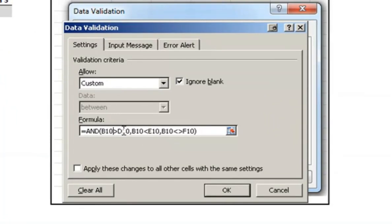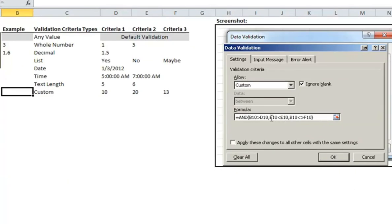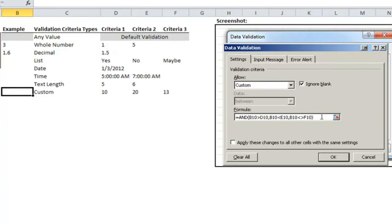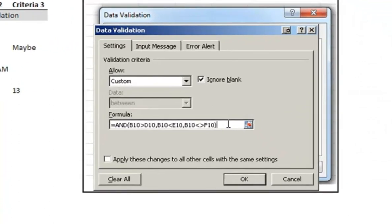B10 is greater than D10. D10 is criteria 1. B10 is less than E10, which is criteria 2. And B10 is not equal to F10. Just so you're aware in Excel when you're doing not equal to, it's the less than and the greater than sign followed back to back. It kind of looks like a diamond, and that means that B10 cannot equal F10. This could be any formula you wanted. It could include much more criteria, and you can get much more advanced with that, but this is just a simple example to demonstrate how this works.